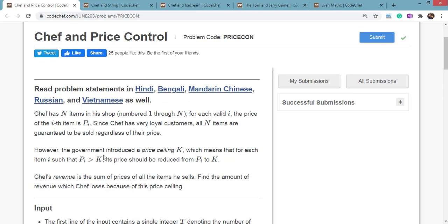However, the government introduced a price ceiling K, which means that for any item i such that Pi is greater than K, its price should be reduced from Pi to K. Means if someone's price is greater than K, then the price becomes K.